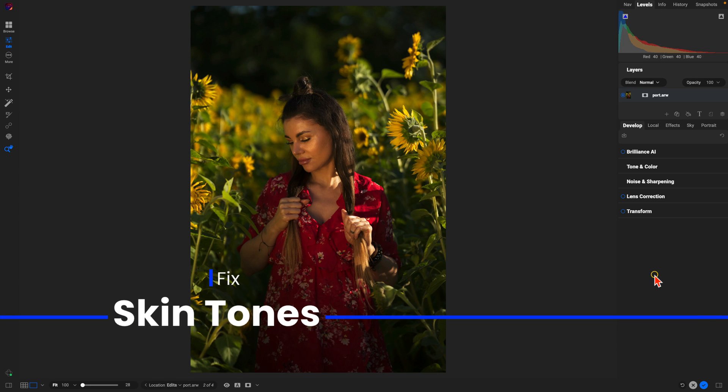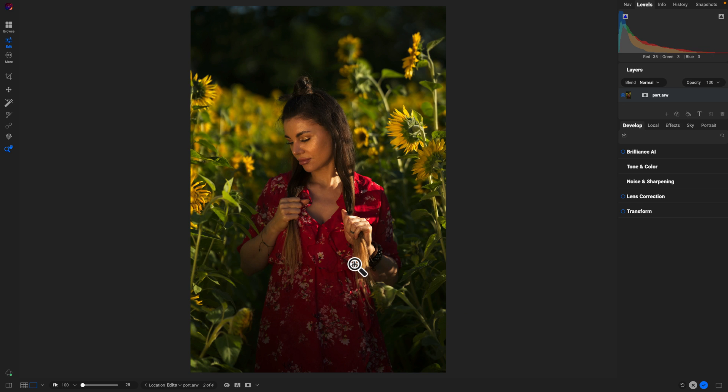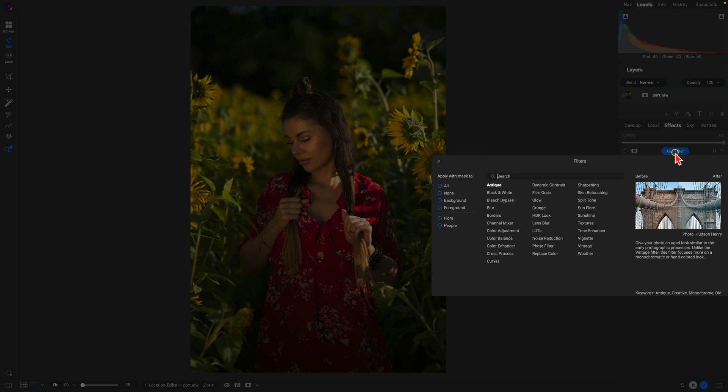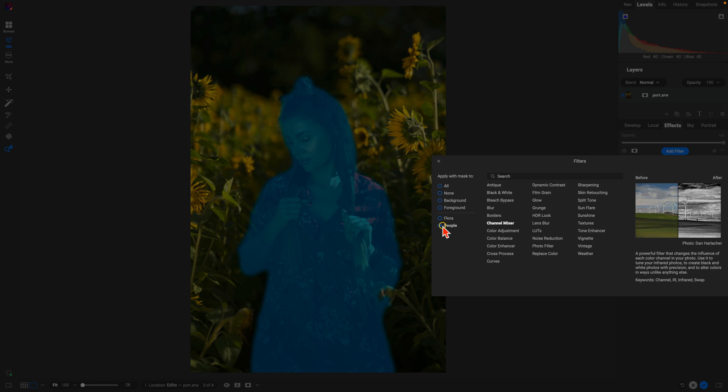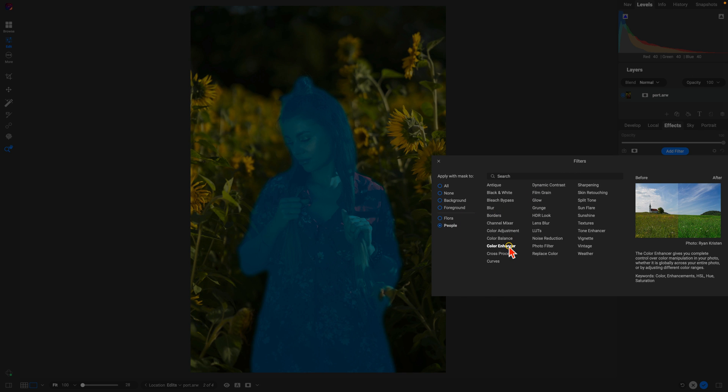My first tip for better portrait edits is to use the color enhancer filter inside of Photo Raw to quickly fix skin tones. We can see with this image that the skin tones are just a little bit too warm, so we can fix them really easily just by going into the effects tab. We'll add a filter, and because we want this applied to our portrait subject, I'm just going to choose people and then we'll choose color enhancer.